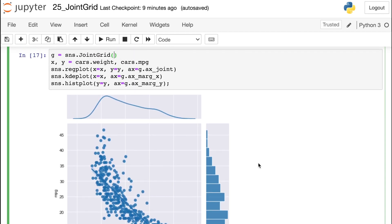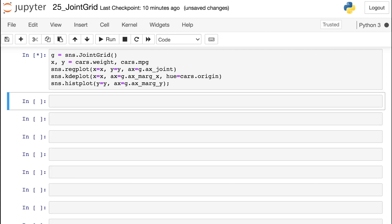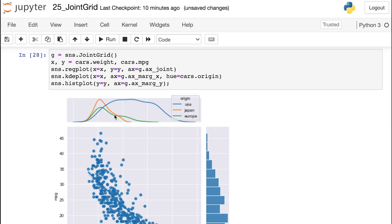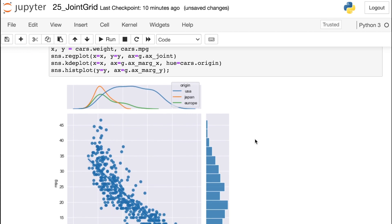We just saw that using hue within the JointGrid function shows those colors on all three subplots. But what if you just want hue to show up on one plot — say, just the top x marginal? You can create your JointGrid as before, then within the KDE function reference the hue argument with the full pandas Series so hue only appears there. Once executed, you'll see three different KDE plots up top, but all other subplots on the JointGrid do not have those categories.